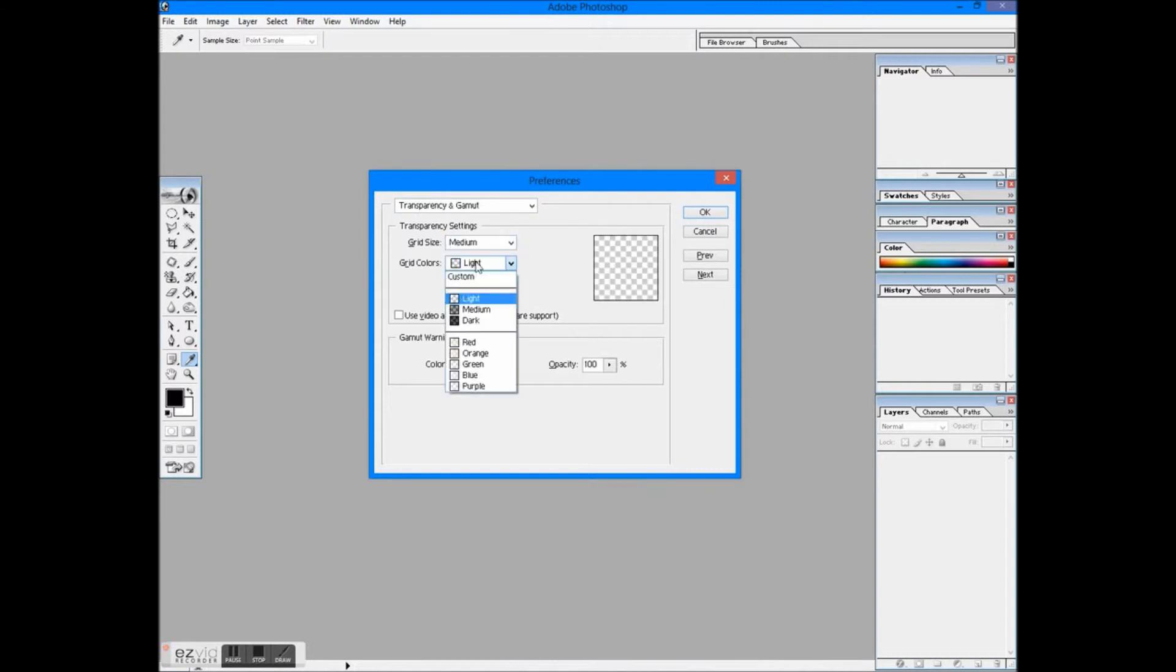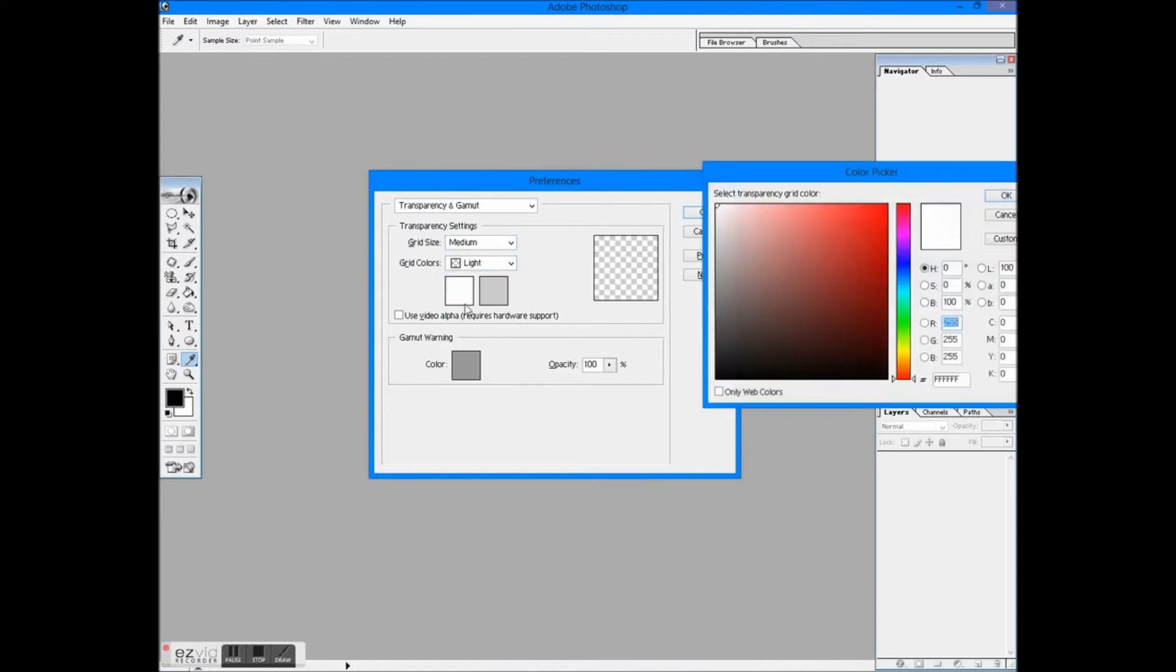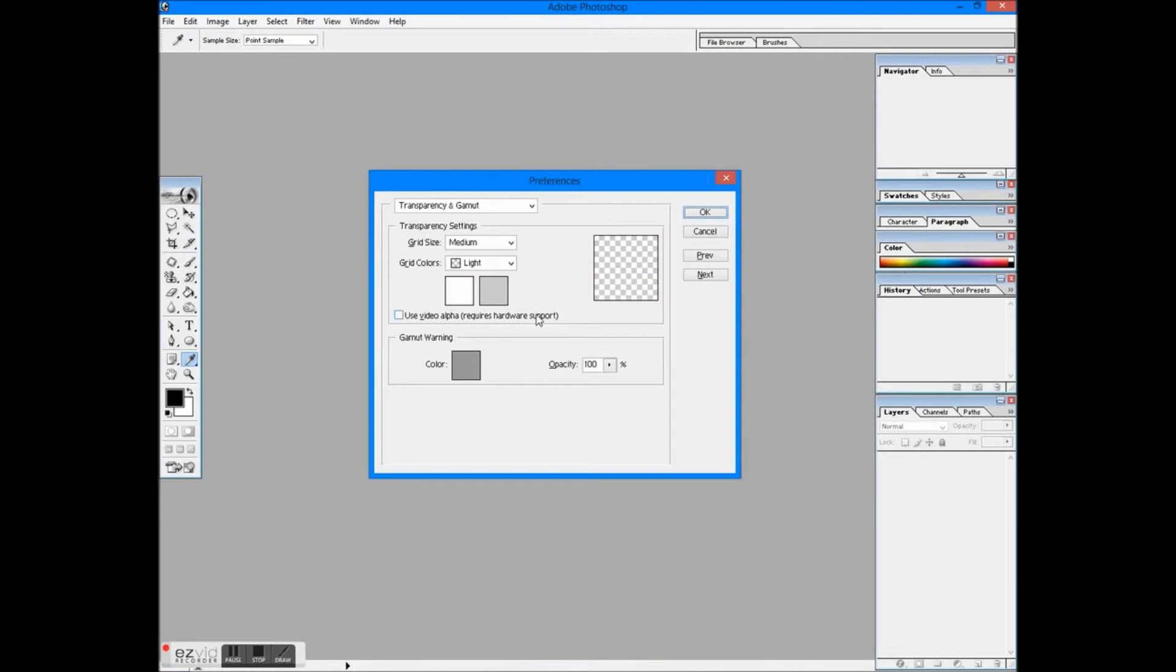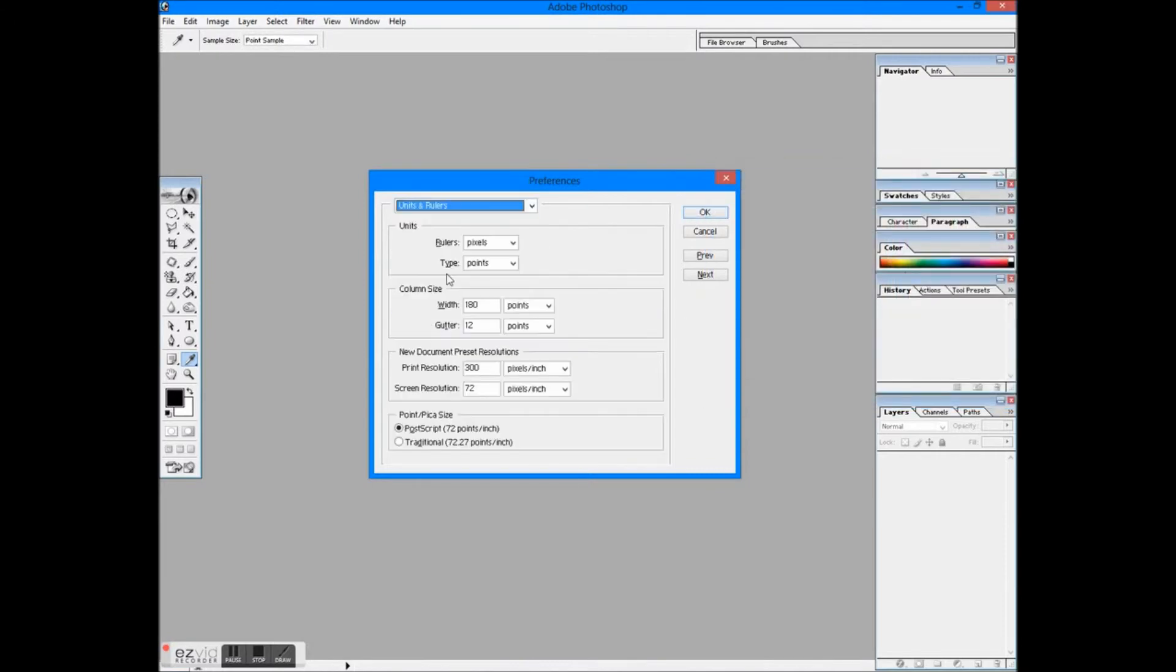In units and rulers, you decide the units of rulers and print resolution. Then let's move on to guides, grid, and slices. Set the color and style of guides, grid color, style, etc.